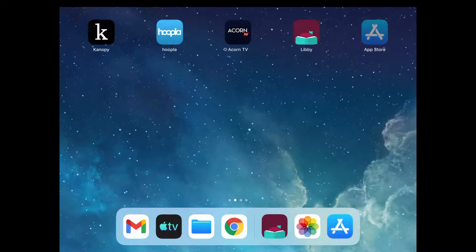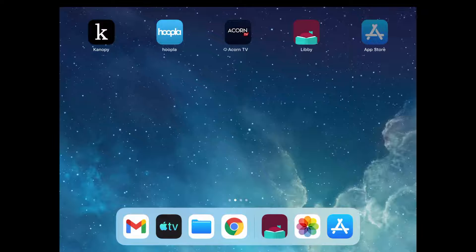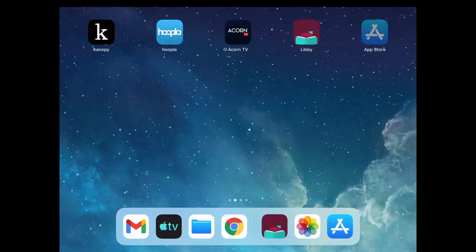The Libby app houses the Woodlands downloadable collection, which can be accessed from any computer. But if you're on a mobile device, you'll want to use the Libby app because it's designed for mobile browsing. We're going to start by going to the App Store and searching for Libby.